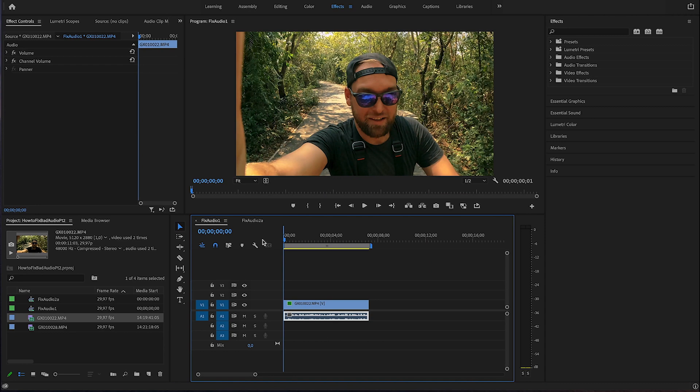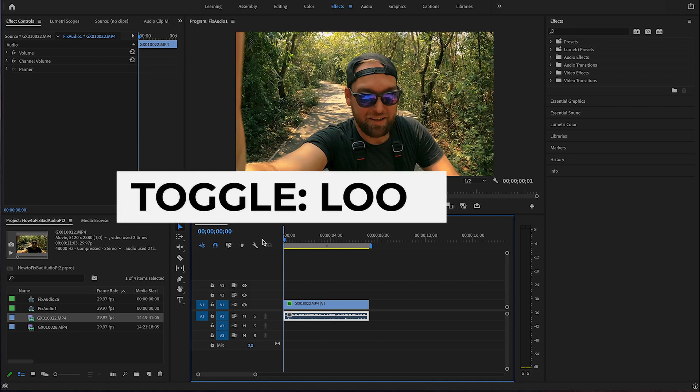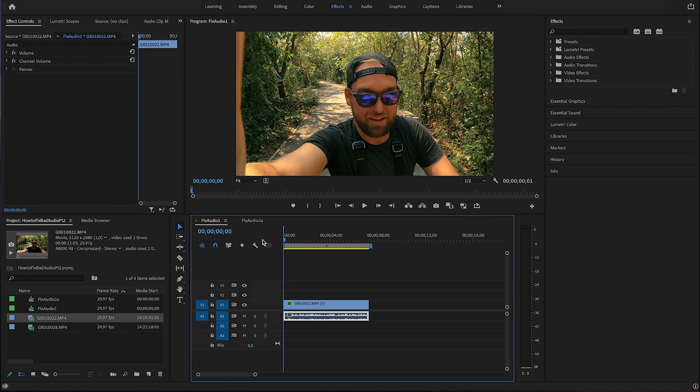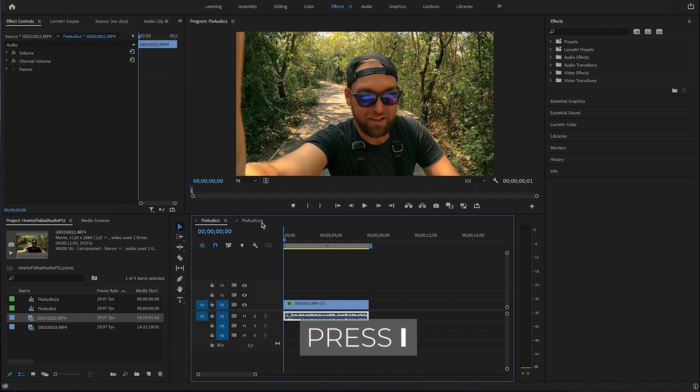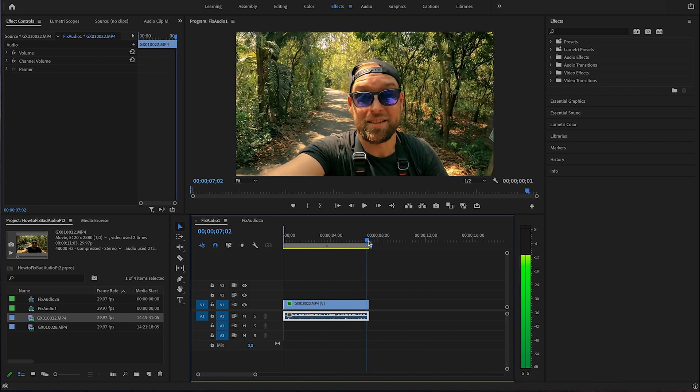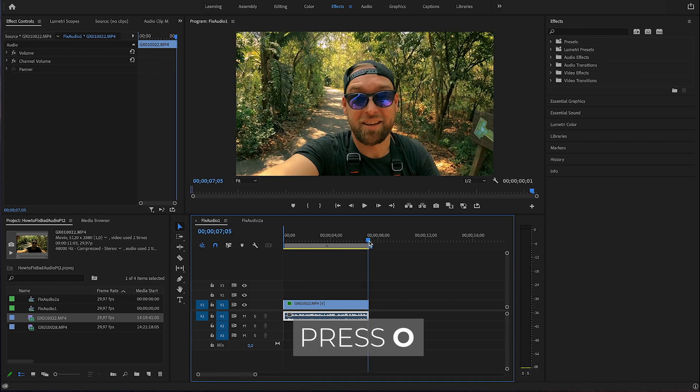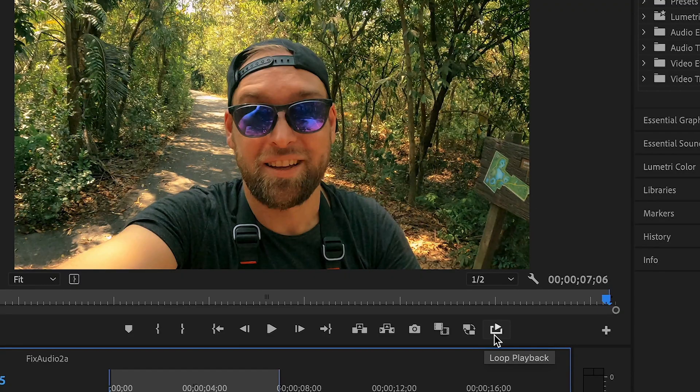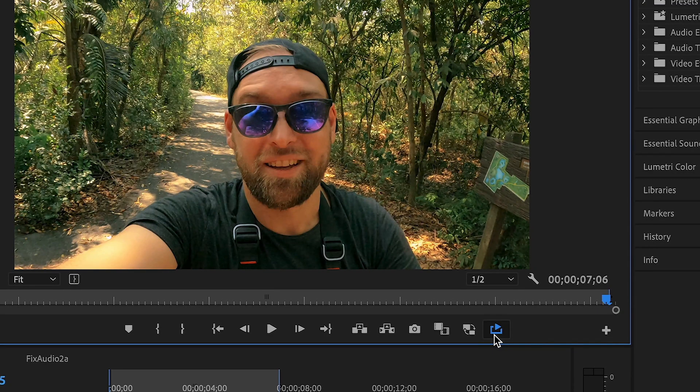First step is a little hack, essentially we are adding a little loop so the playhead will replay over and over again. In order to do that, I hit the I button to define a starting point and the O button to define an end point. I'm gonna toggle this symbol loop playback.